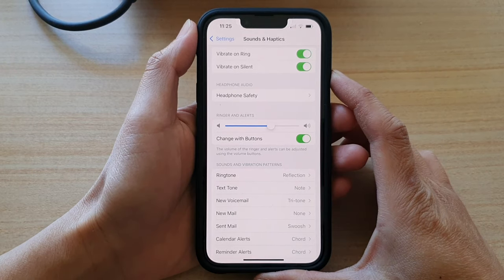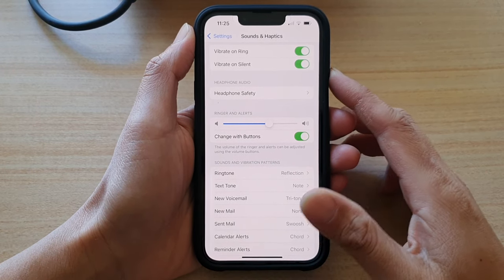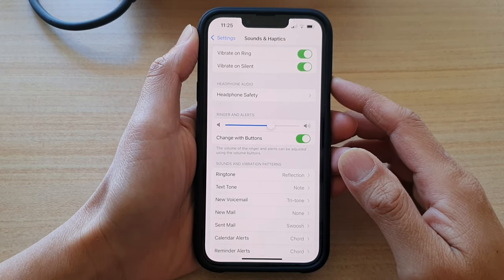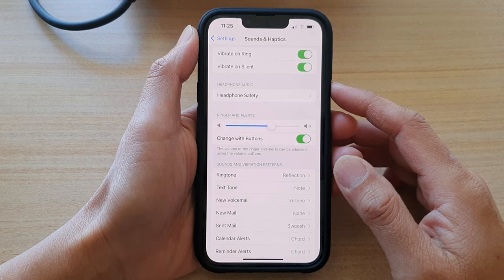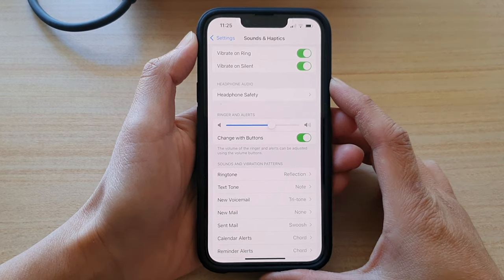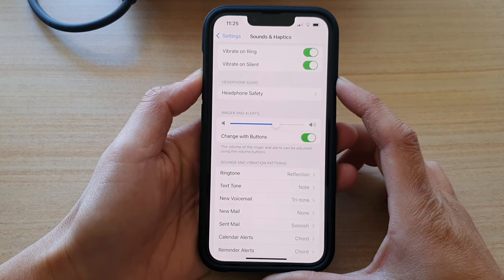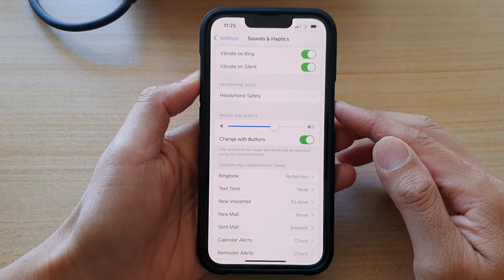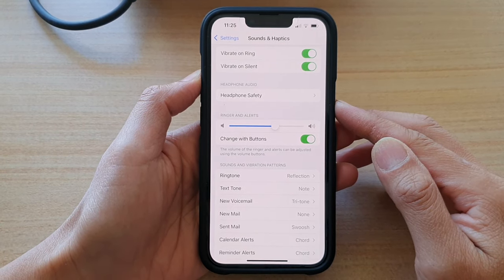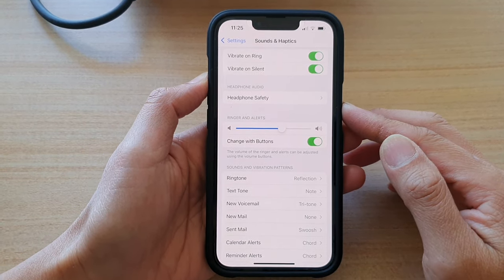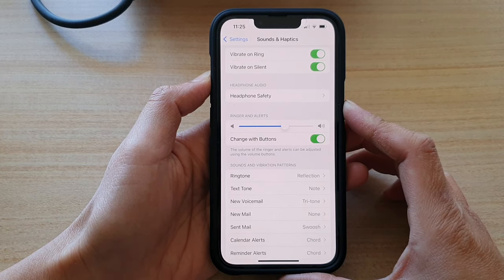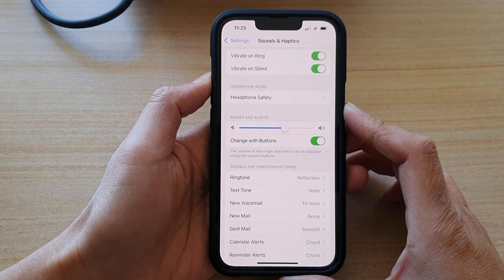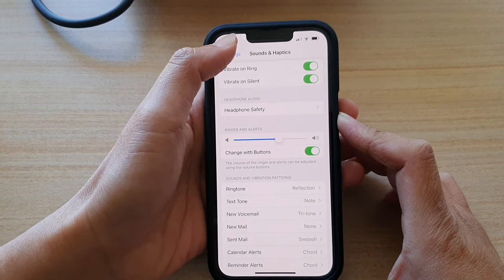Hey guys, in this video, we're going to take a look at how you can set the volume buttons for ringer and alerts or for media sound on the iPhone 13 or the iPhone 13 Pro.